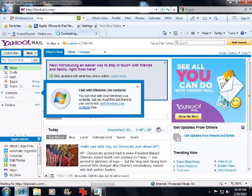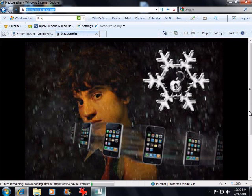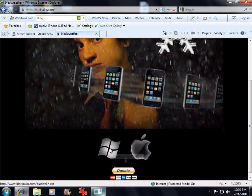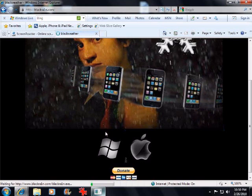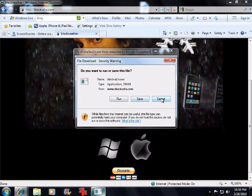First, go to blackra1n.com — it will be in the description, it's got a 1 as the 'i'. You click on it — I don't care about the Yahoo stuff. Download it to your desktop. It's the program and it's extremely easy to use.